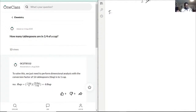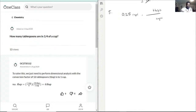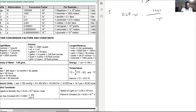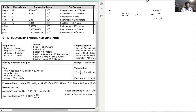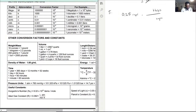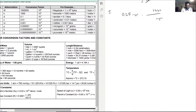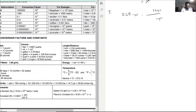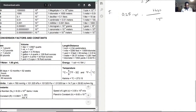So let's see here — another conversion question, same concept. One-fourth of a cup, so 0.25 cups. Now we need to multiply over how many tablespoons are in a cup. Let's go back to our conversion sheet. Unfortunately, tablespoons aren't included in our list — the closest we have is two cups equals 16 fluid ounces.